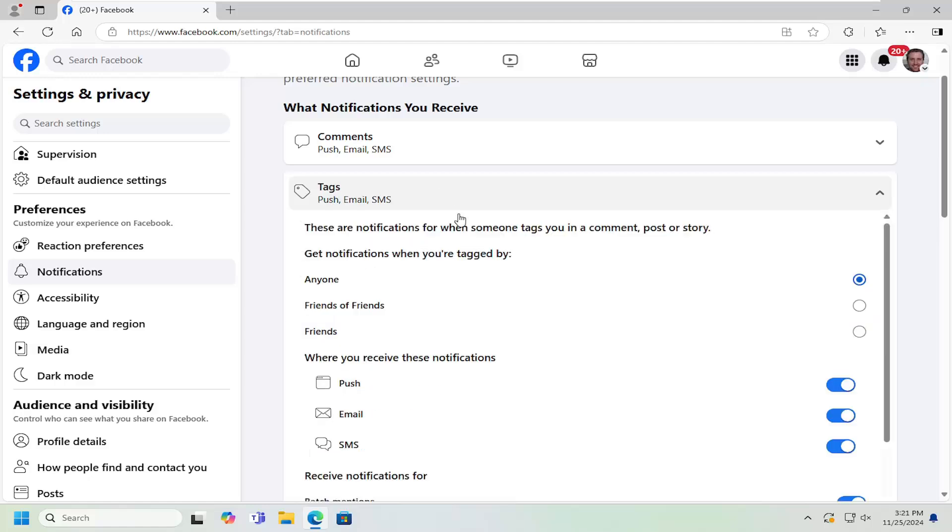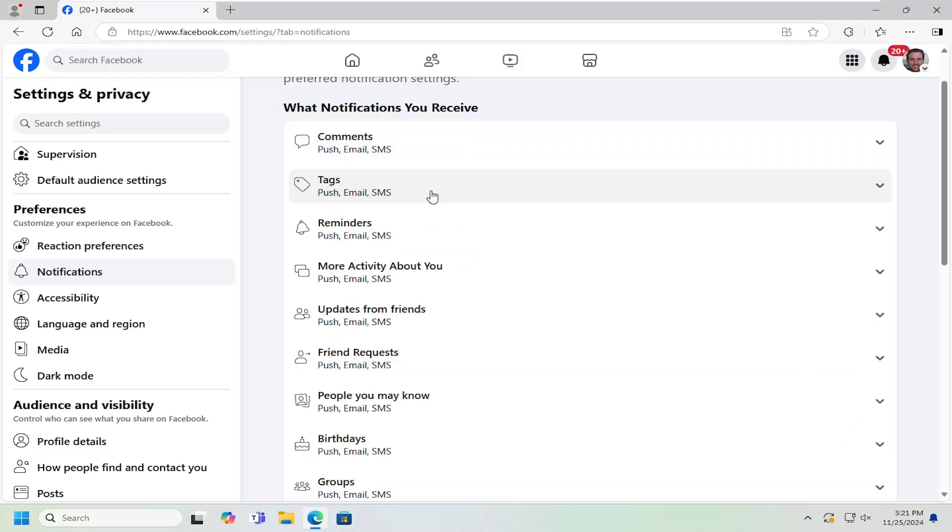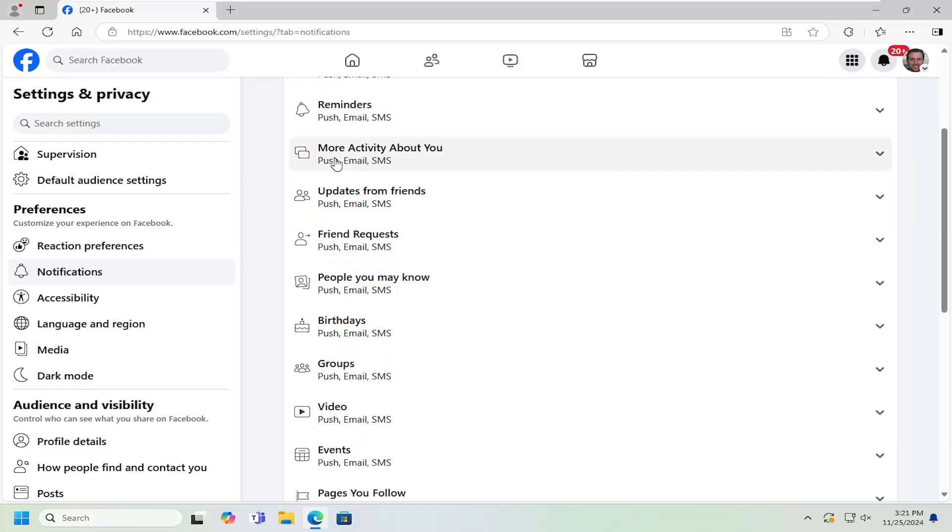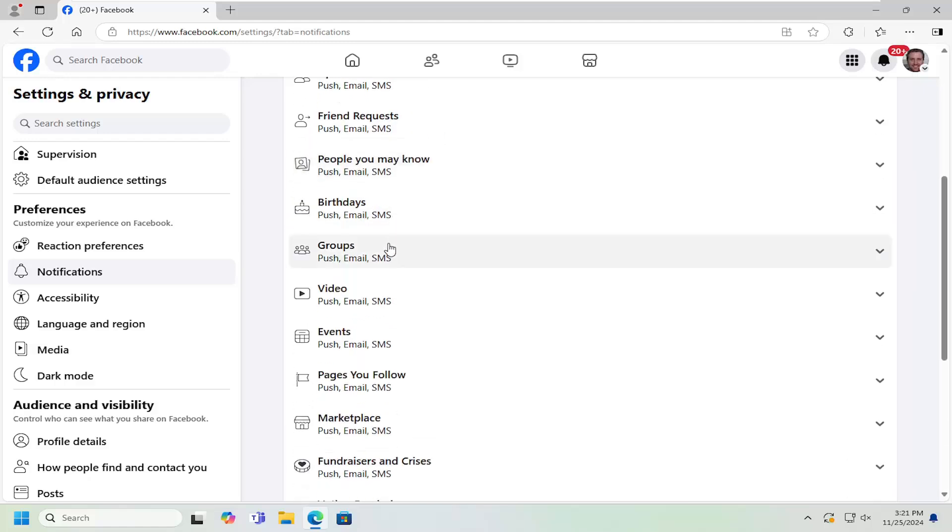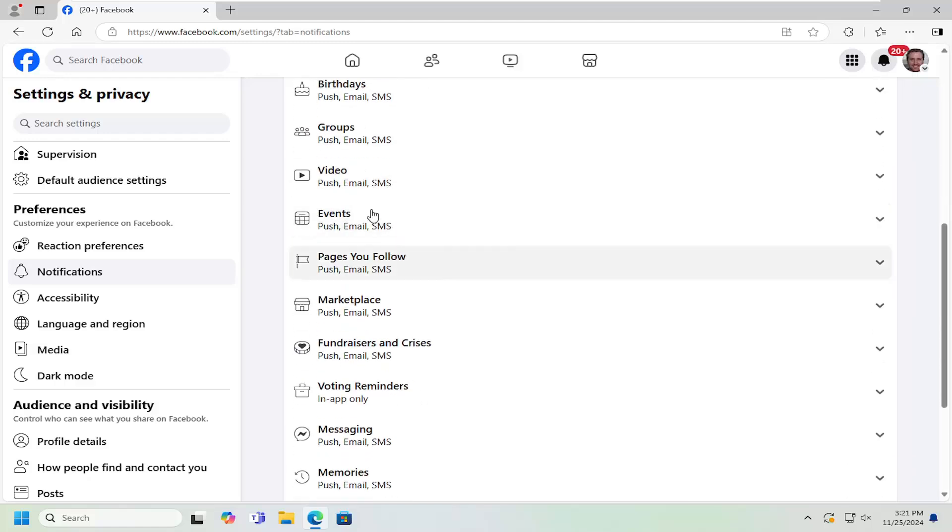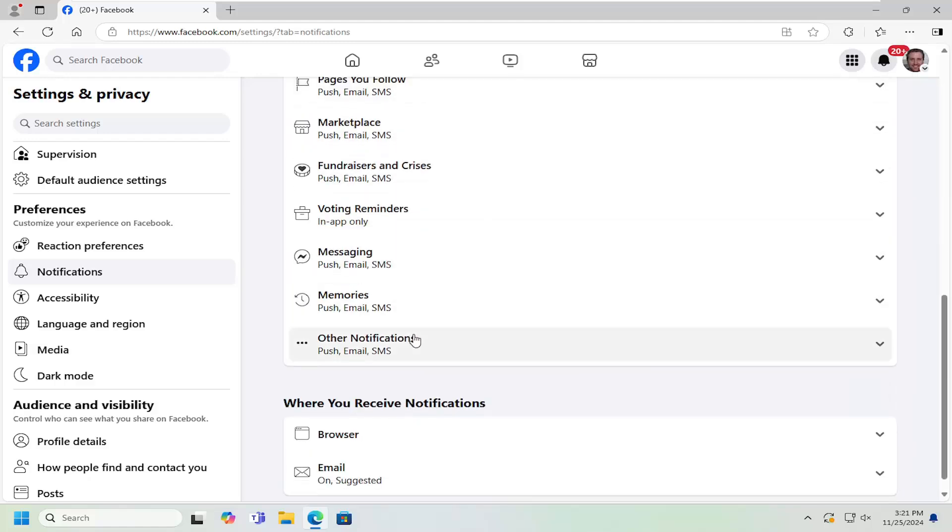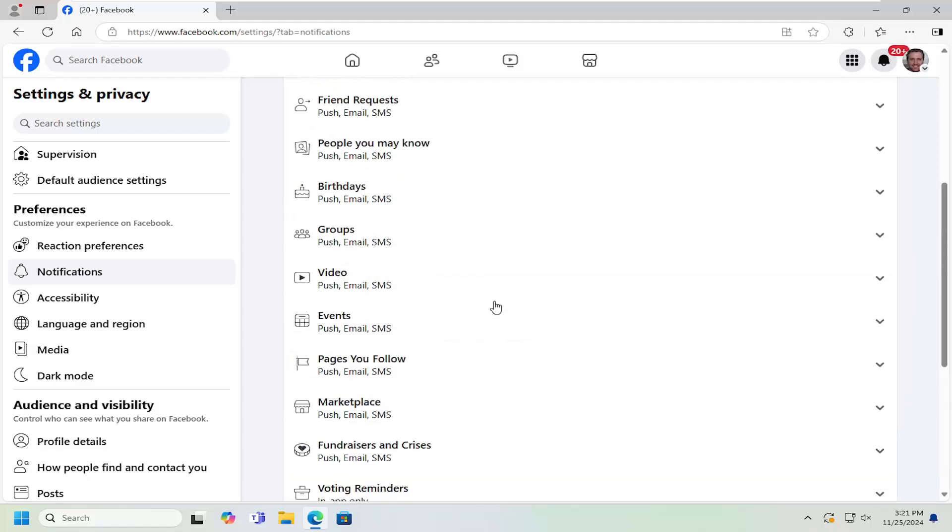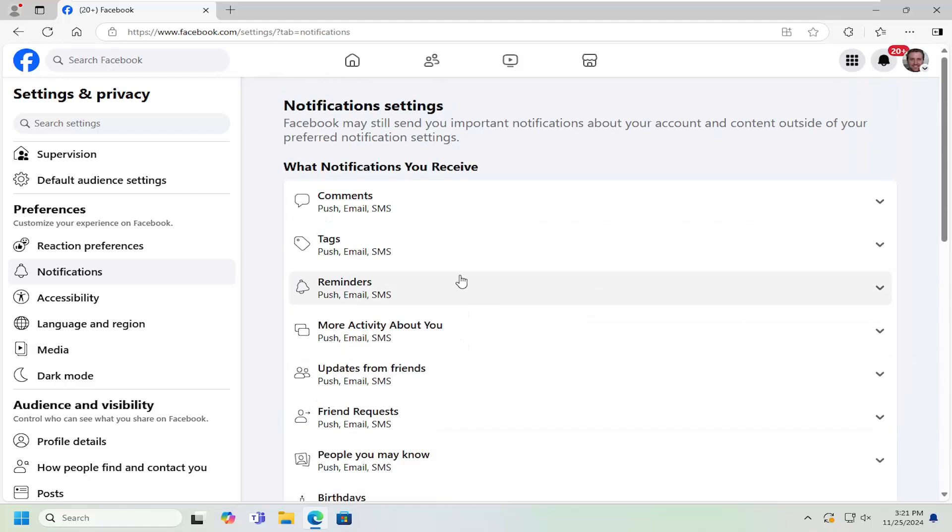So if you're tagged in a post, you can turn them on or off as well. More activity about you, update requests from friends, friend requests, pages you follow, that sort of thing. Pretty straightforward process.